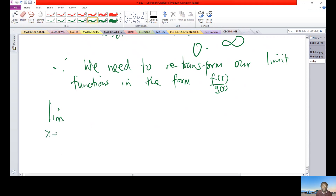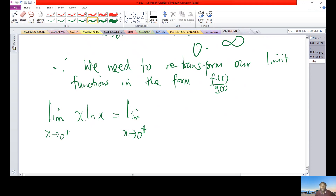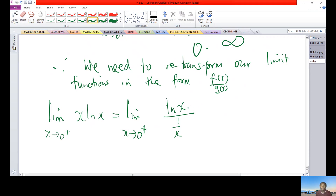So for f(x), as x approaches zero from the right, x·ln(x) can be written as the limit as x approaches zero from the right of ln(x) over 1/x. Nothing has changed — it is still the same function. Now ln(x) is my numerator f(x), and 1/x is my denominator g(x).